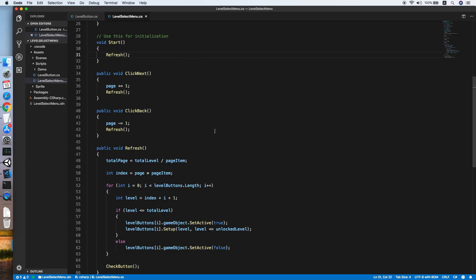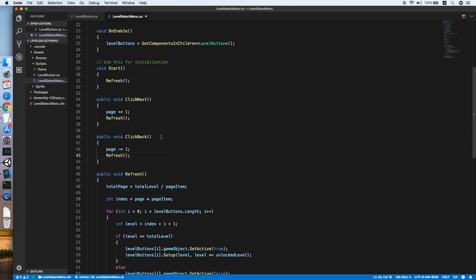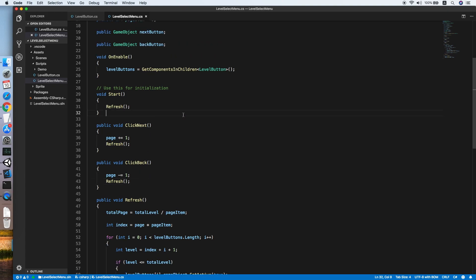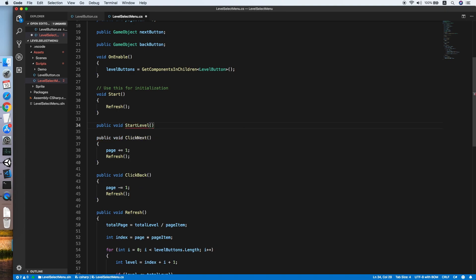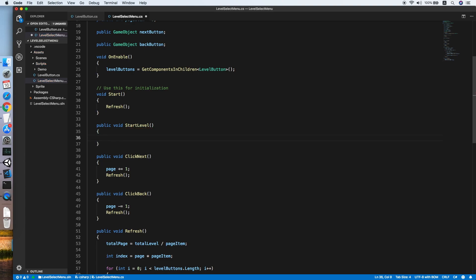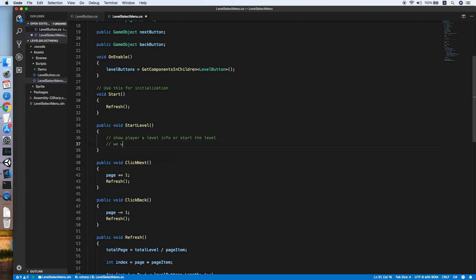Clicking on a level is not yet complete, so let's go back to our LevelSelectMenu script. We need a method for when the level is clicked — public void StartLevel. For this method you may want to enhance it based on your game's characteristics, such as showing level info or starting the level immediately. For demo purposes, we'll unlock the next level on button click.